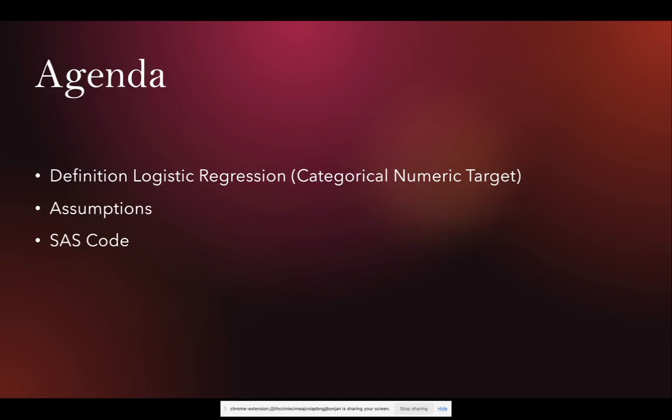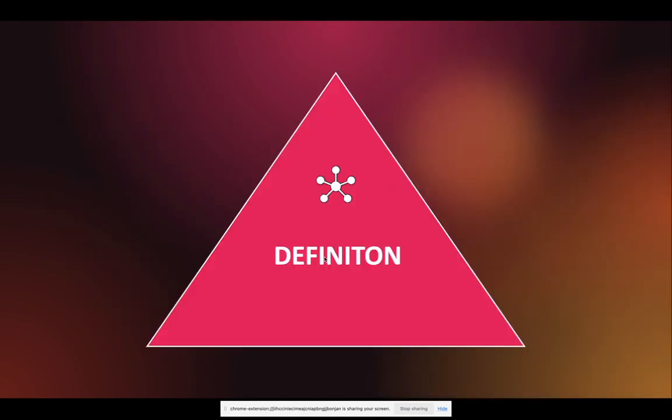So this lesson is going to be very high level. You can spend a semester or even a year talking about logistic regression, but we're just going to define what the logistic regression model is. The main takeaway here is that you're going to have a categorical target. We're going to talk about some assumptions that need to be intact before you run the model, and then we're going to look at the PROC logistic procedure in SAS to actually run a logistic regression model.